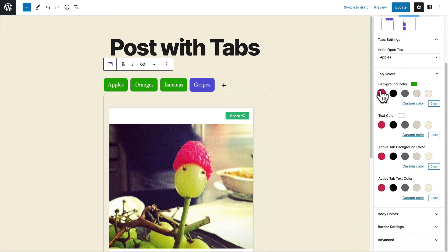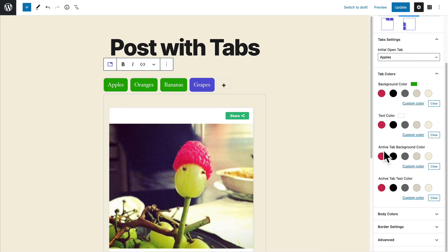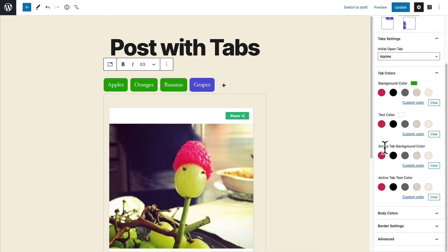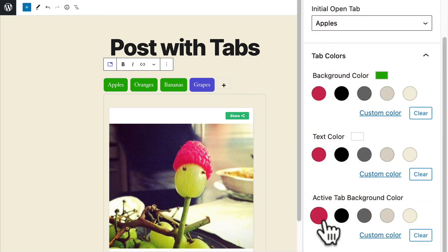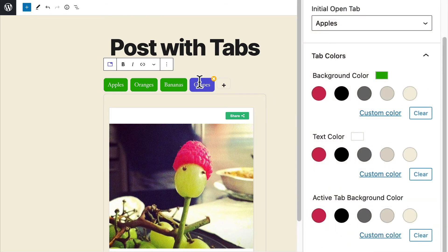And these are the default choices for tabs that are not active. And these are the choices for the active tab. So if I choose something here, it should change the background color for the active tab, which is grapes.